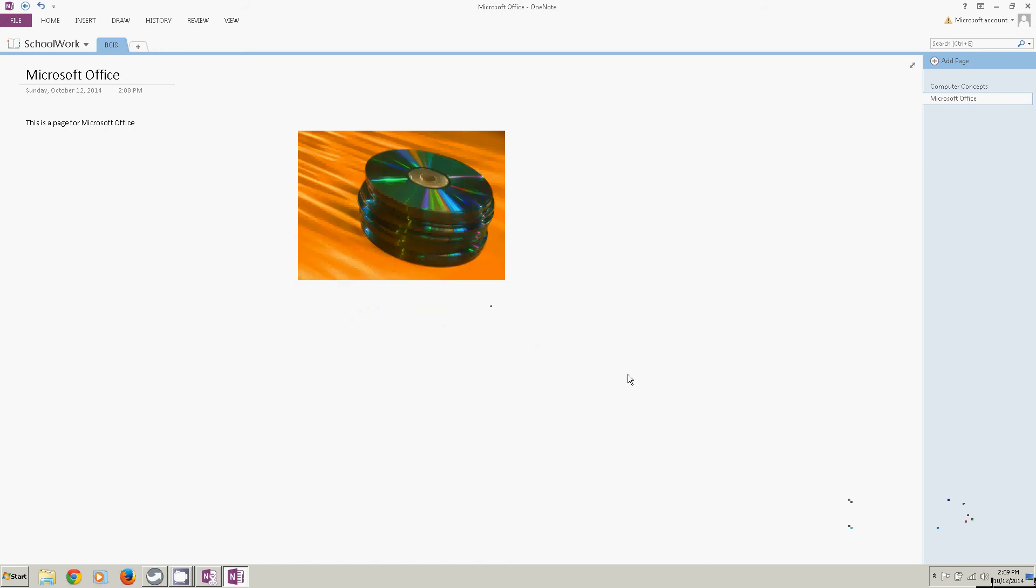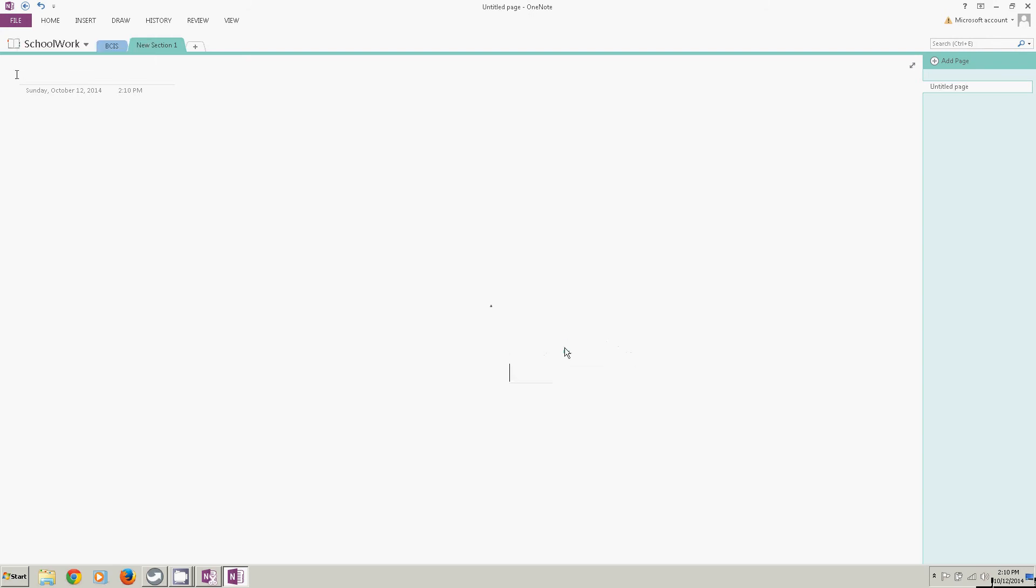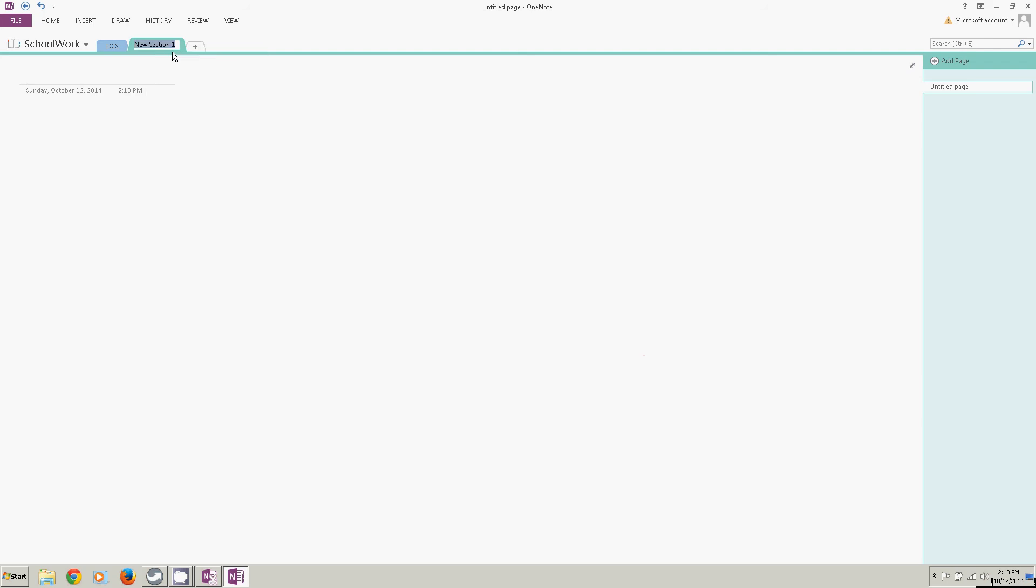Now I've created two pages with content, but I've only got one section. I'm going to put a second section in here by clicking on this little plus button. I'm going to call this section English. Excuse me. I put that in the wrong place. I'm going to delete that. I'm going to go back up here. Right click rename. Now type English.